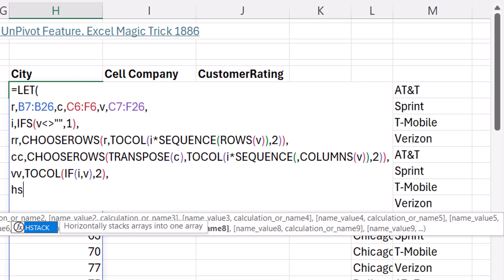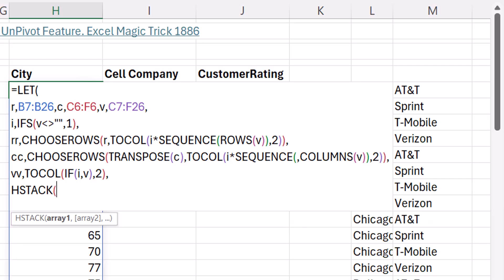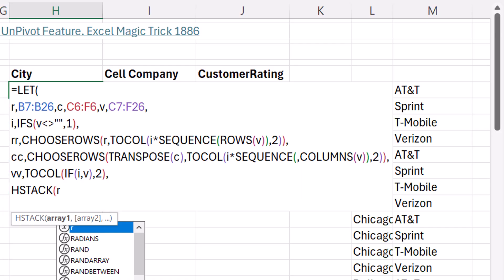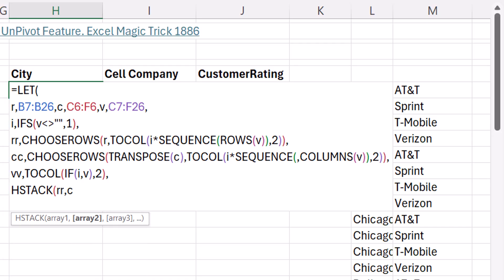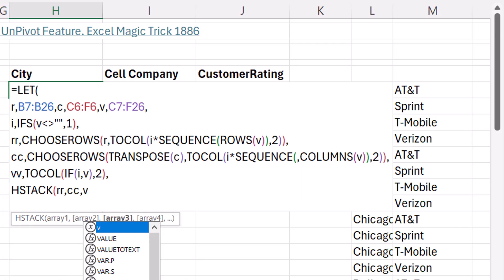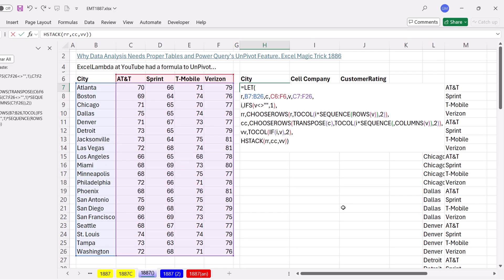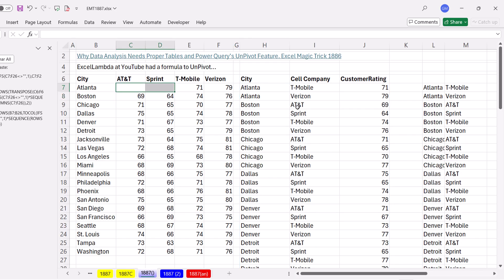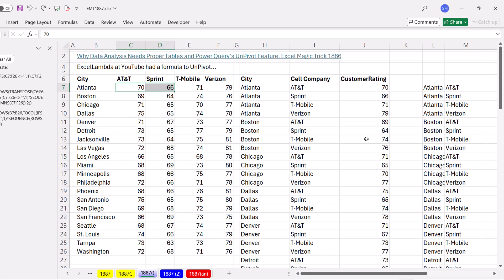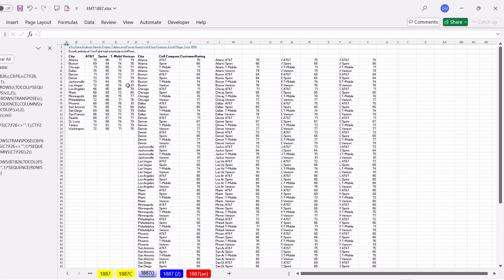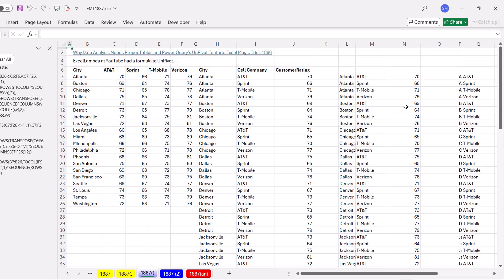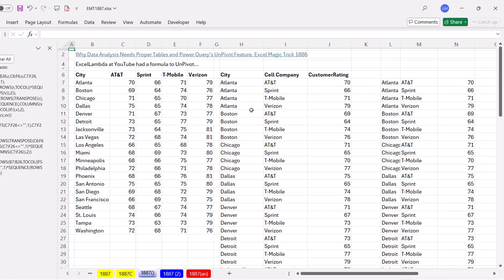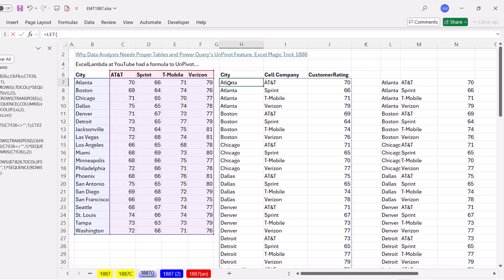Backspace. Backspace. And now we can create for calculation the final formula output. This will be horizontal stack. We can horizontally stack the three parts of the table. RR, comma, CC, comma, VV. Close, Close. Control, Enter. And bam. There's our second version of the unpivot formula without repetition. If we delete to test, it is working like a charm. Control Z. Now I move some stuff off to the side to leave a trail.